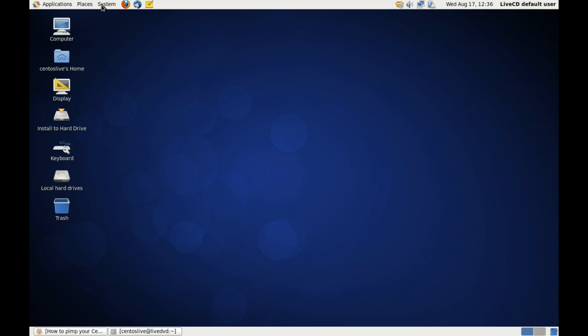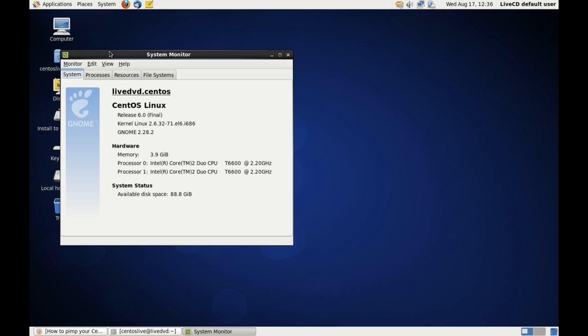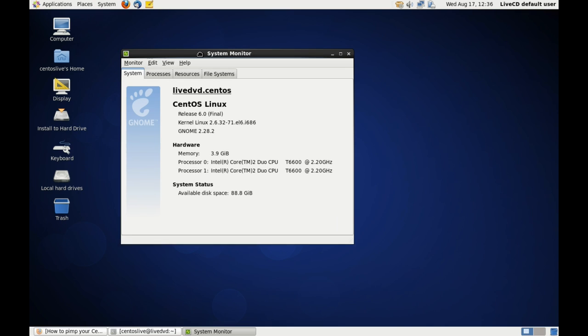So that means as far as GNOME is concerned we are running 2.28.2, and you can see here that I am running the live DVD release which is about 1.6 gig download and it includes both GNOME and KDE. So we're going to have a look at both of those desktop environments today.